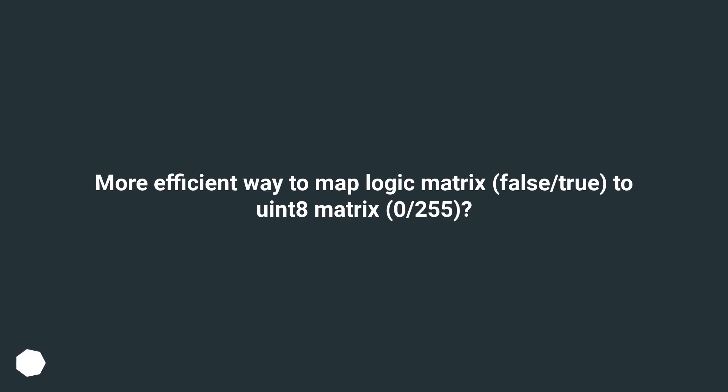More efficient way to map logic matrix false/true to uint8 matrix 0-255?